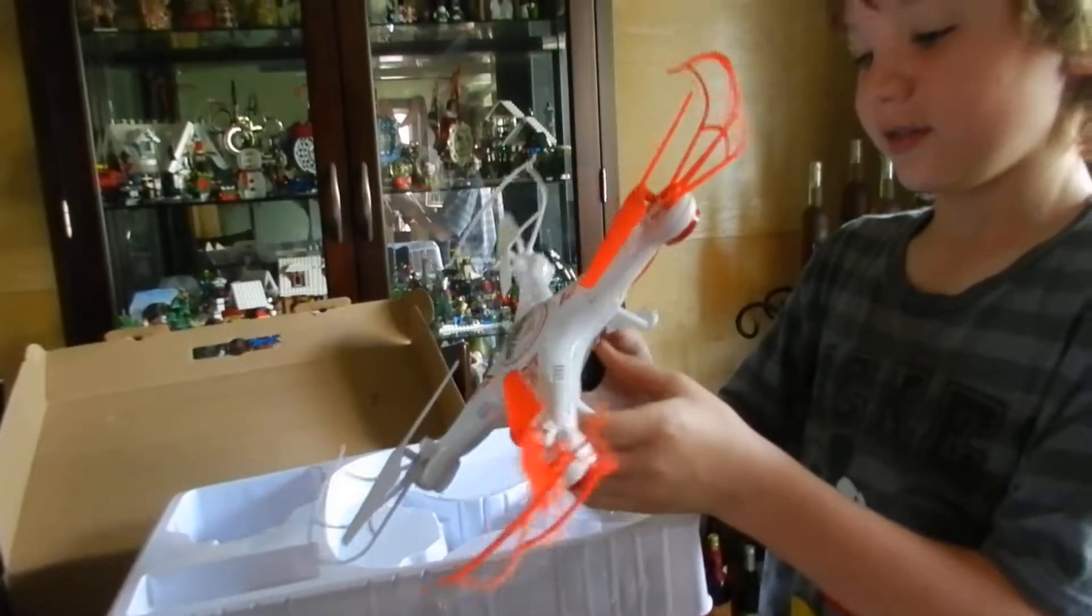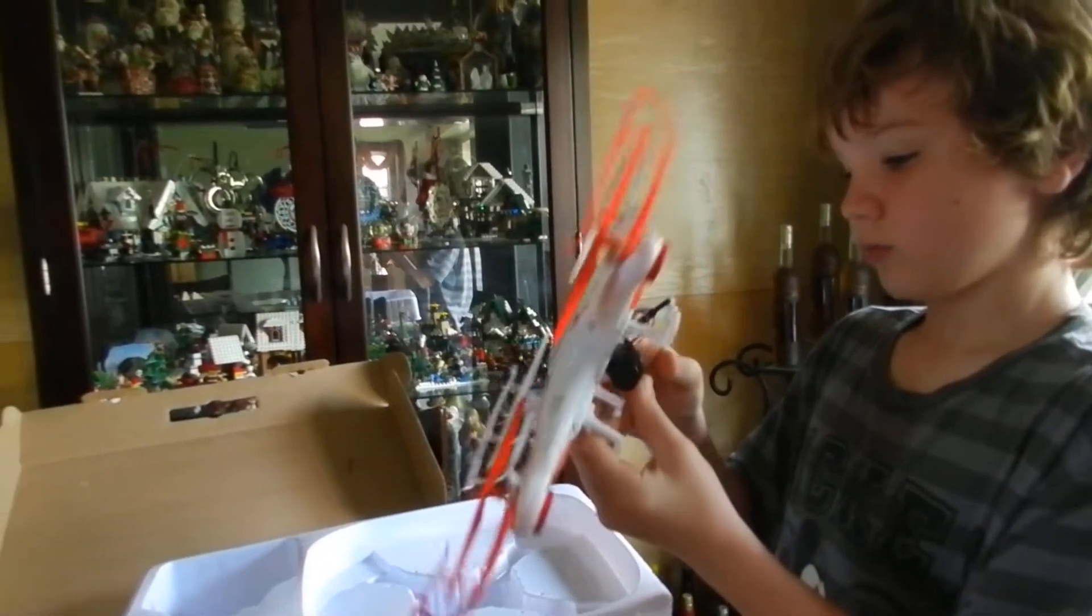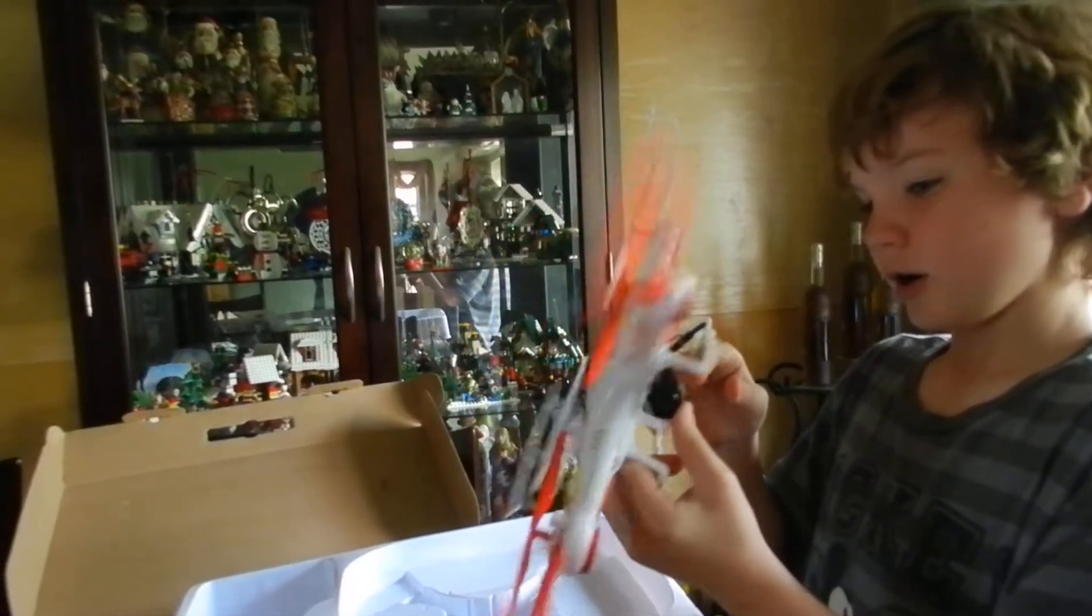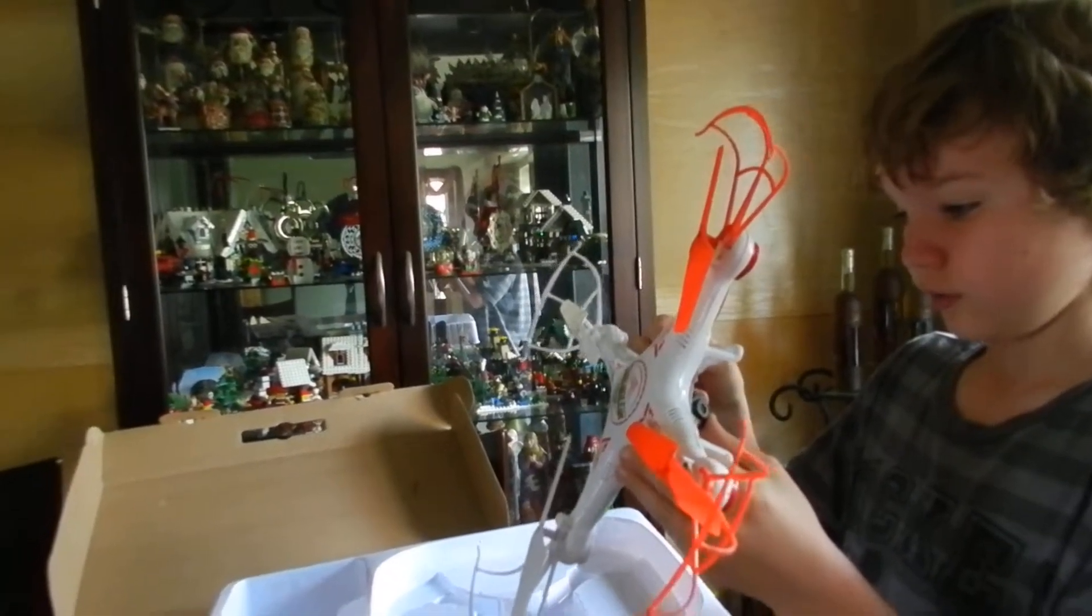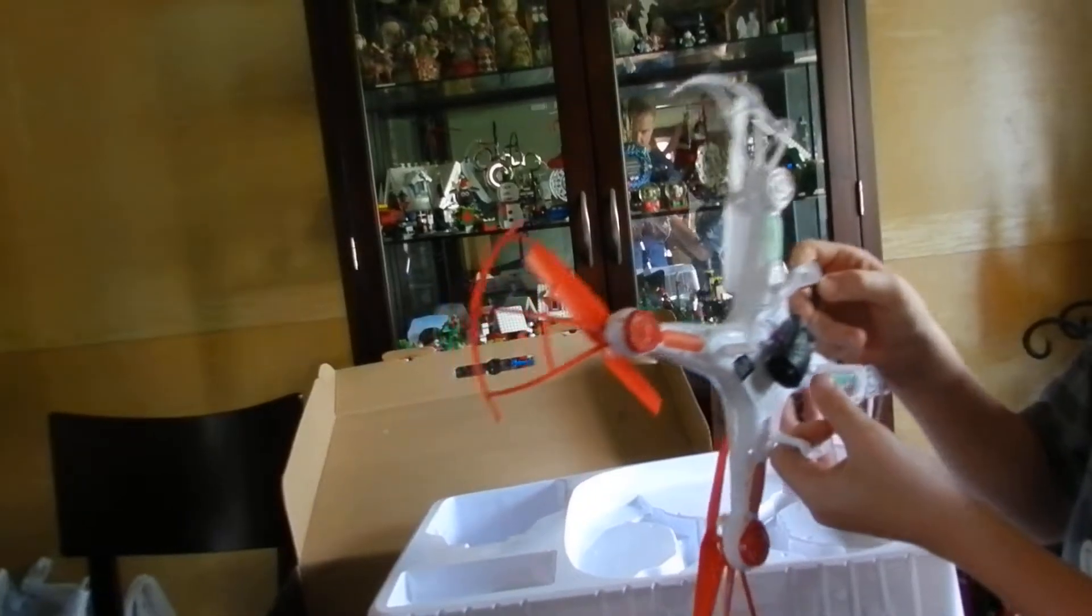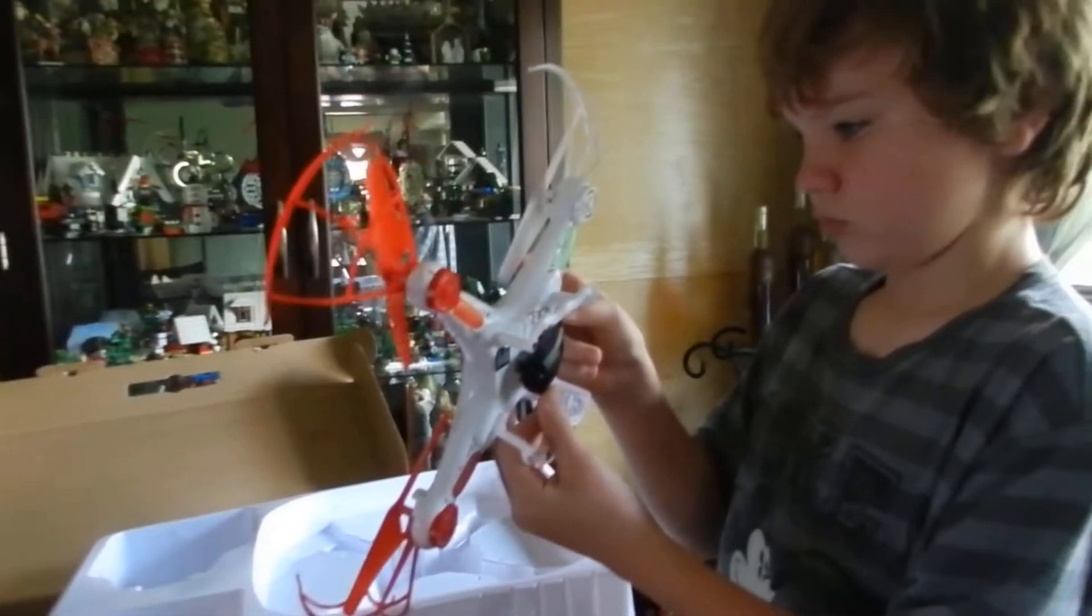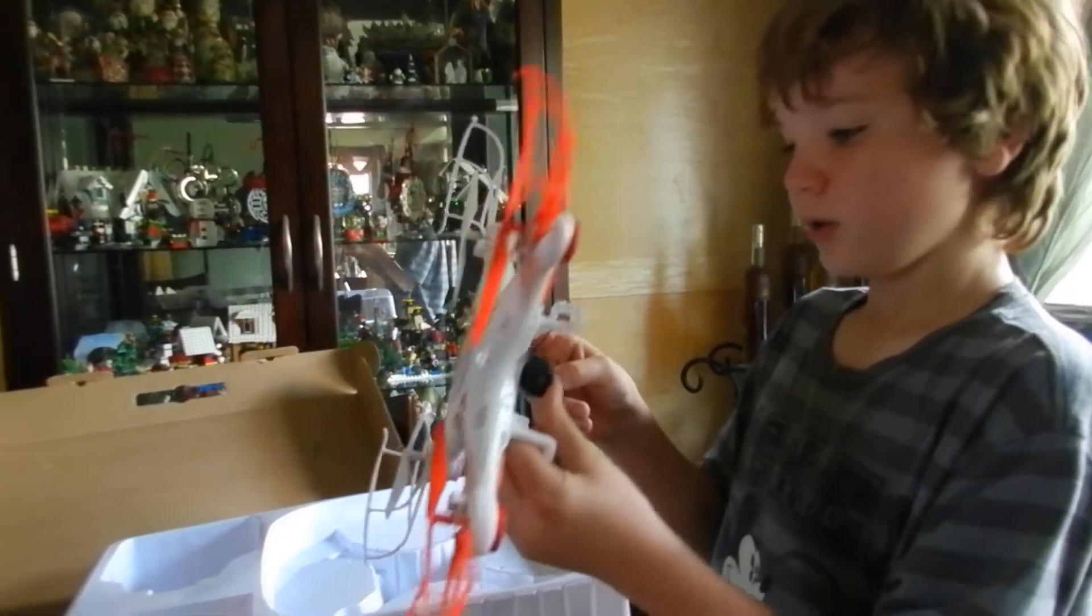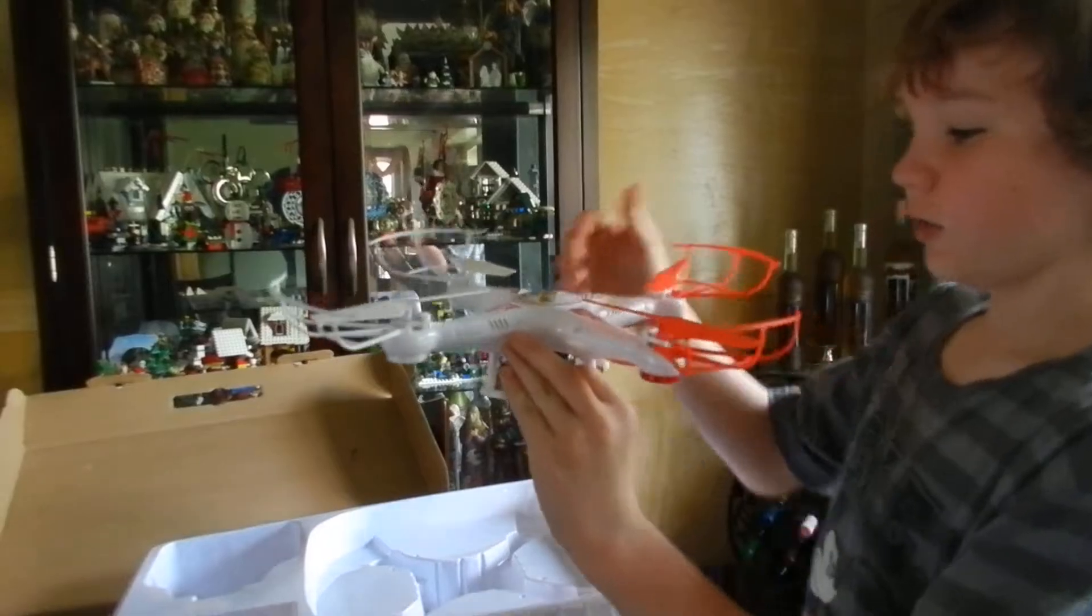Wow, this thing is so light. Trying to figure out what this little piece here is for. Probably the antenna. It's so light.